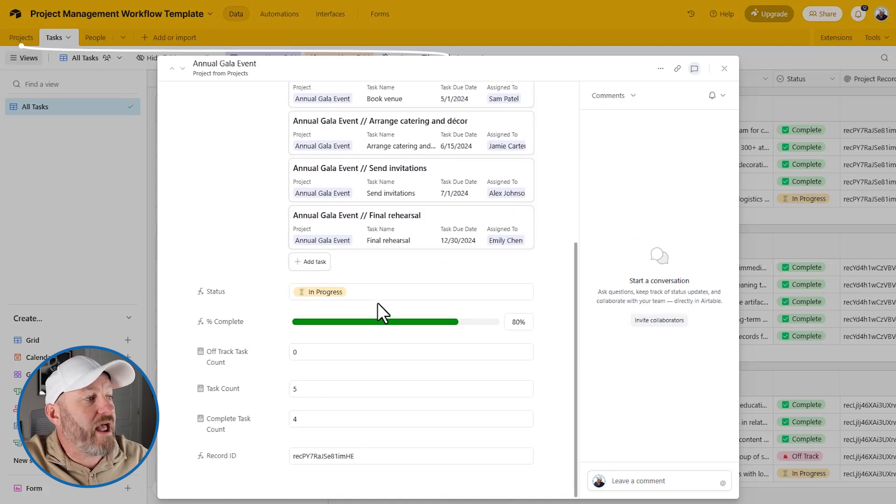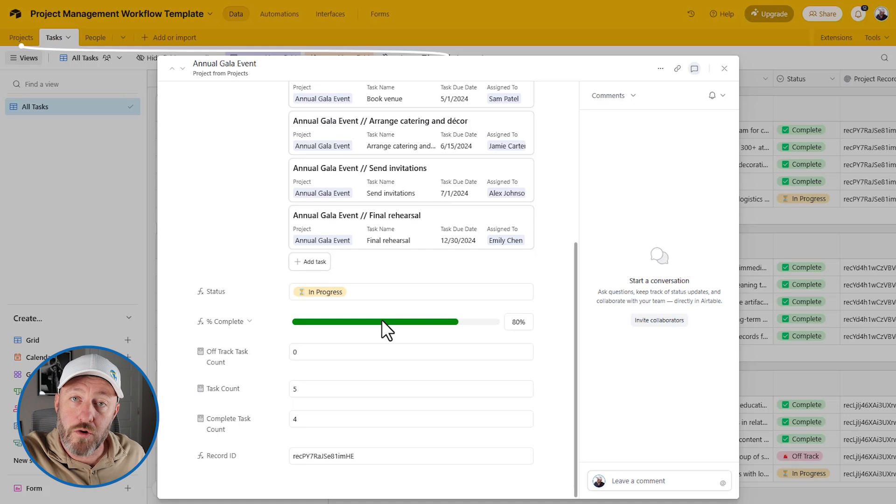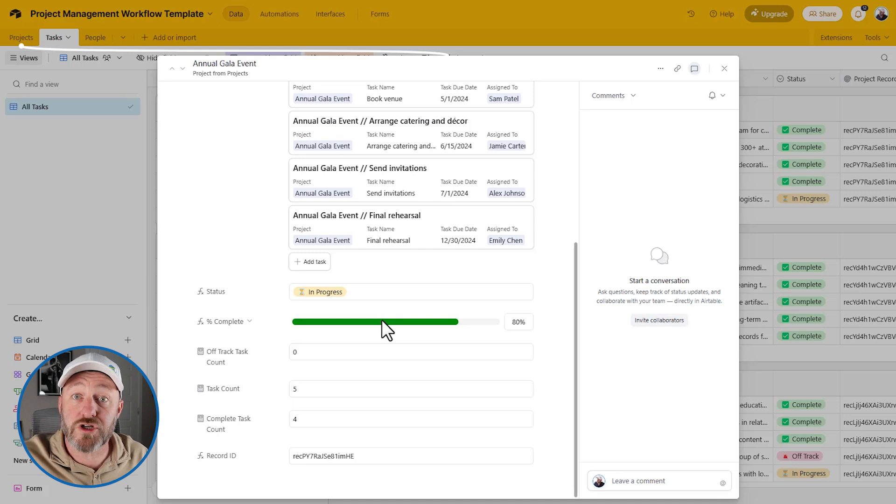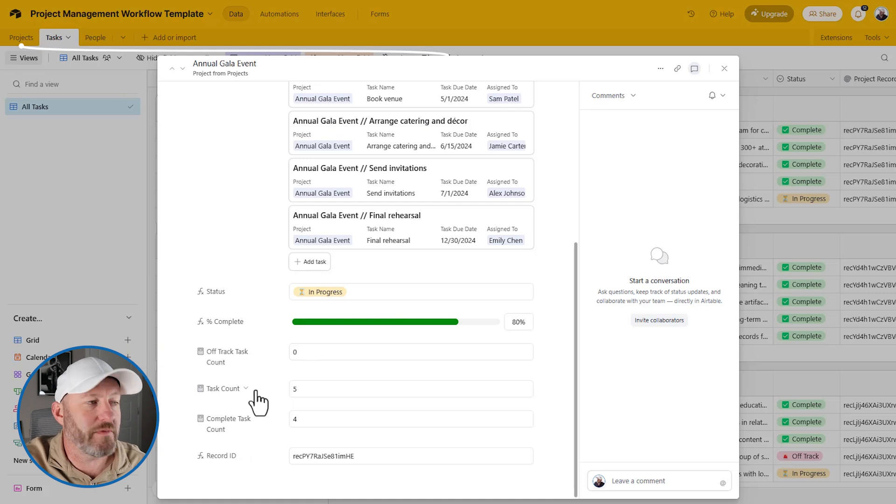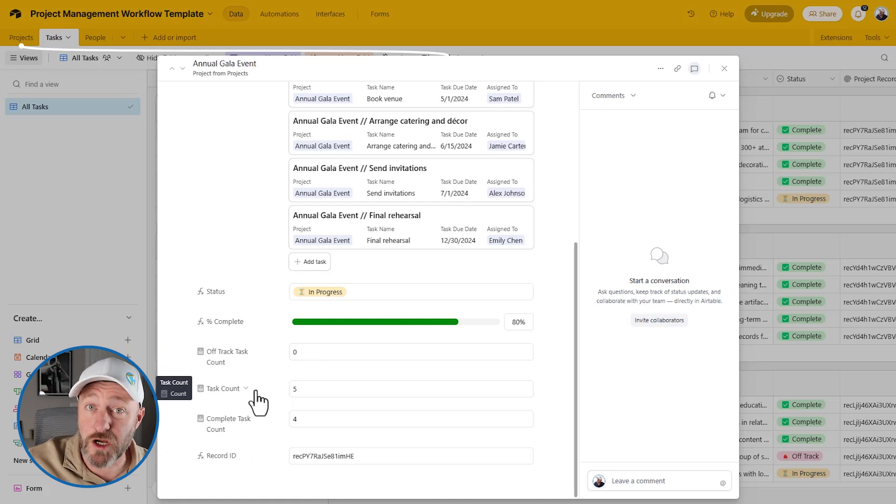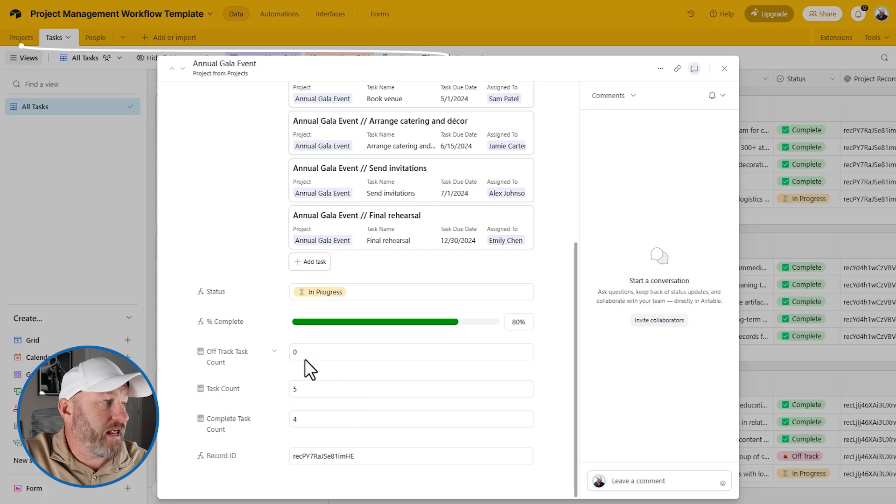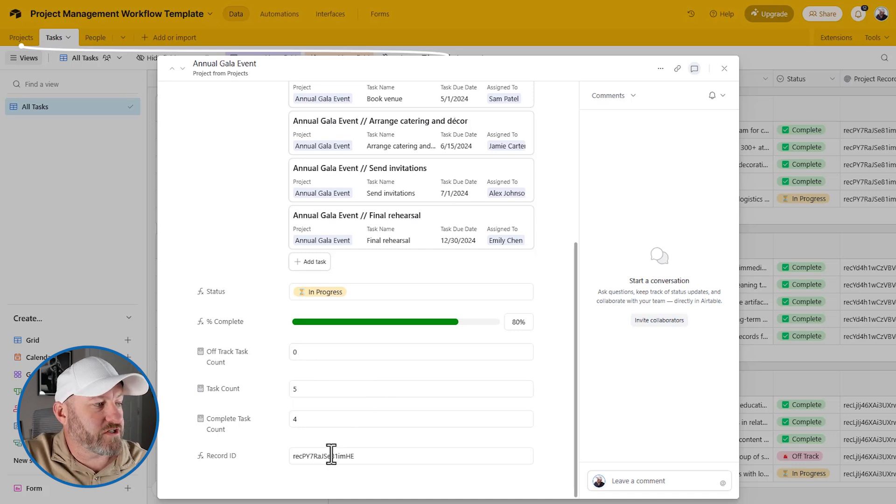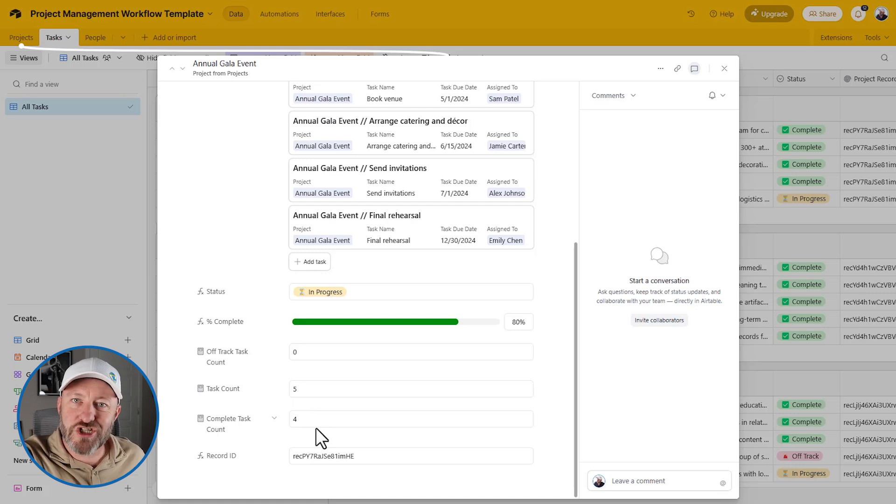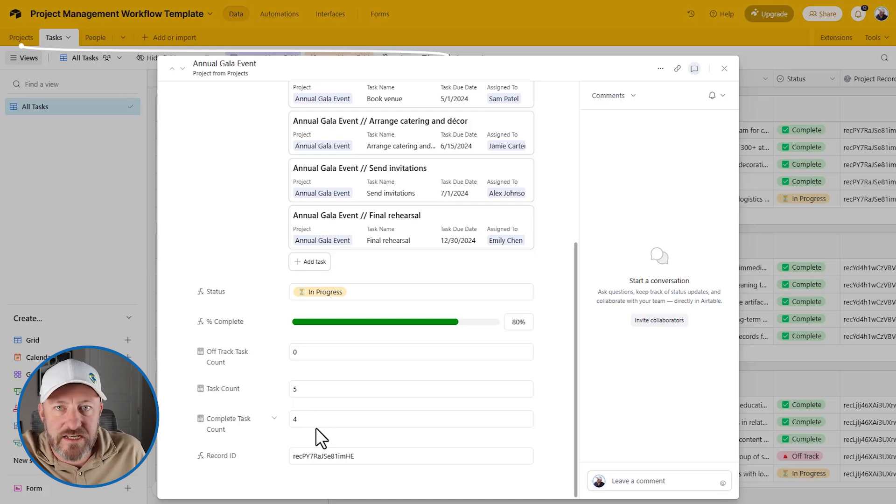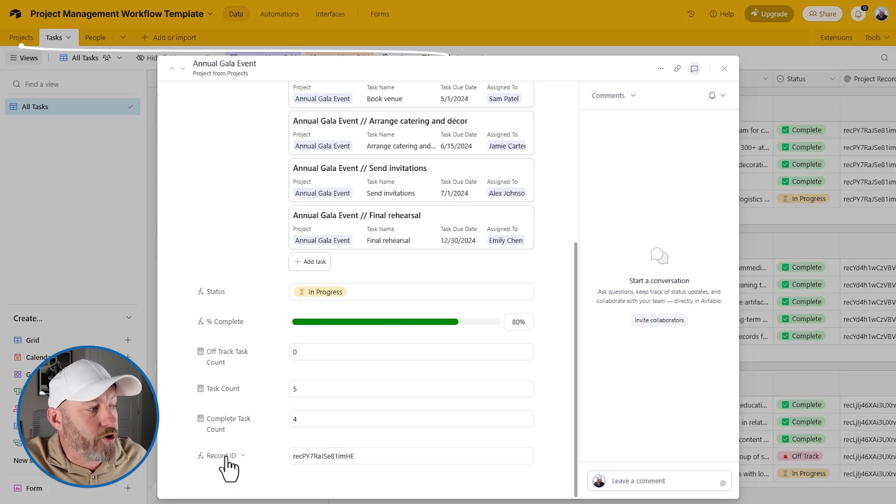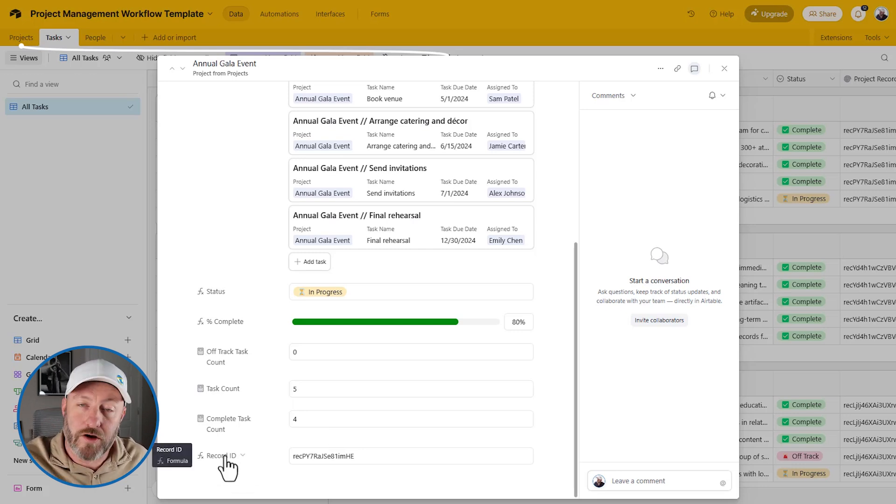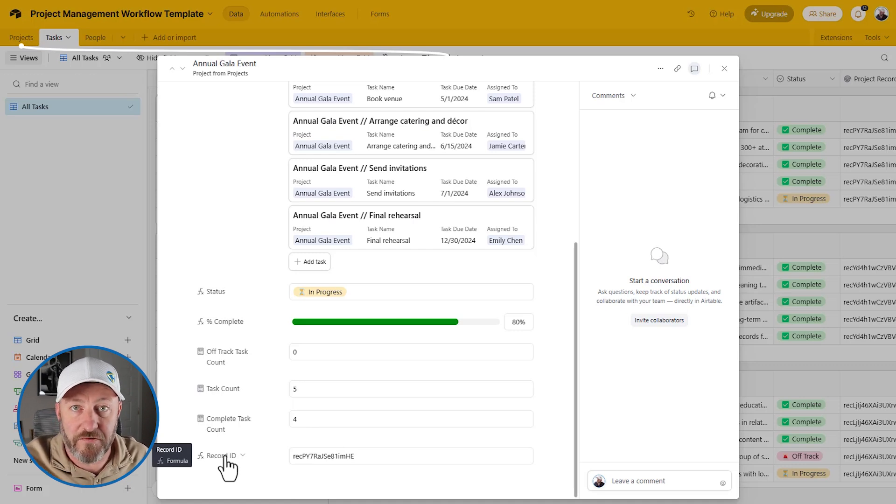We need to understand that linked relationship before we can talk about using the actual lookup field. Now that we understand that we are in a different record, we can look at the other data that exists here in the project record. For example, we have the total project complete field right here. Now that makes sense, it would live in the project record because we're talking about project percentage of complete. We also have some count fields here. So we can see how many total tasks there are for this particular project, how many of those are complete, how many, if any, are off track. And we also see the record ID. Now let's imagine for a moment that we had information in the projects table that we need access to inside of our tasks table.